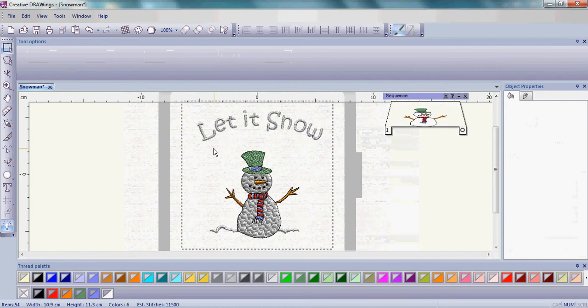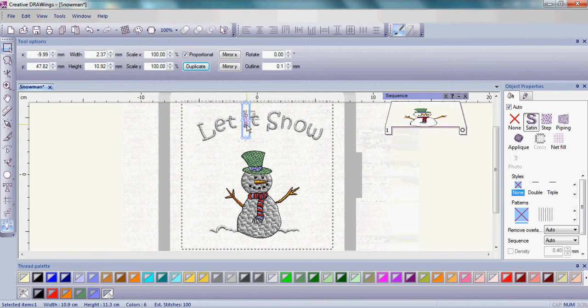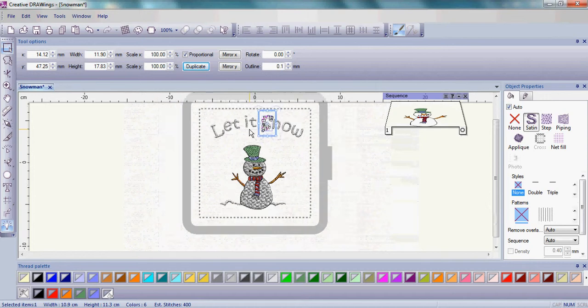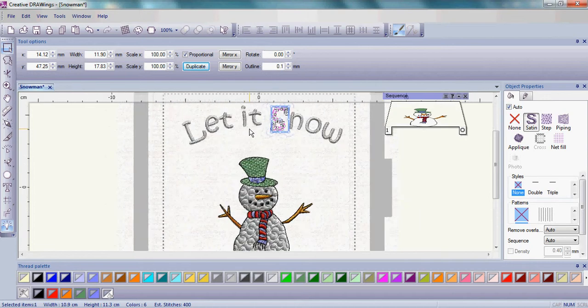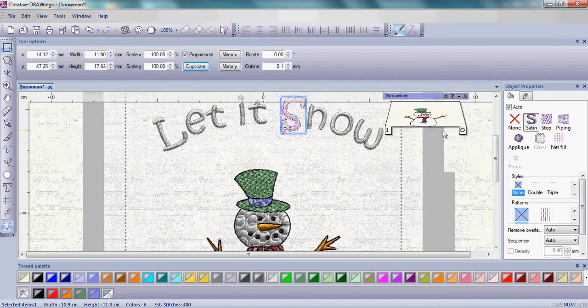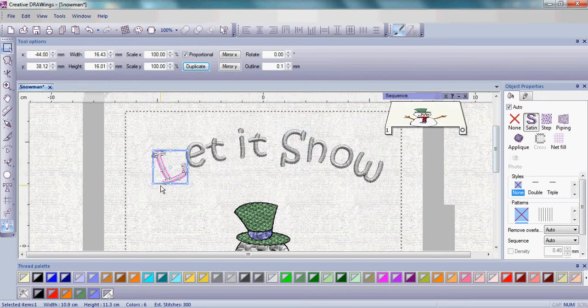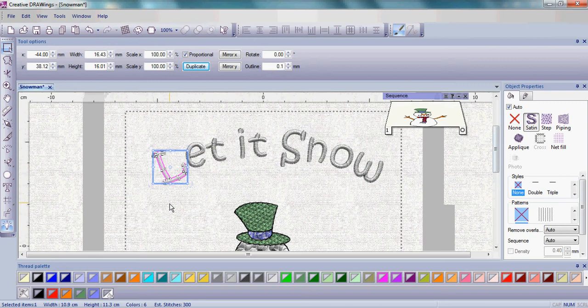Now each letter is its own individual piece. See that when I click on each letter, it's its own individual entity. Let's go ahead and zoom in a little bit to the Let It Snow, and I'm going to start to change colors by starting with the letter L.